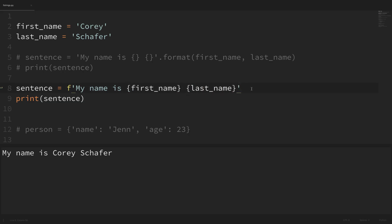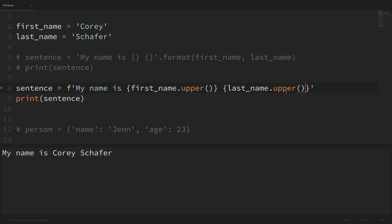Another cool thing is that we can actually run functions or methods directly within the f-string. Let's say that we wanted our first and last name to be capitalized. To do that, we could simply come in here and say 'first_name.upper()' and also 'last_name.upper()'. If I save that and run it, you can see that in our output it says 'my name is' and then it capitalized our first name and last name. I personally think that's extremely simple and a lot easier to read than if these were in a format method.